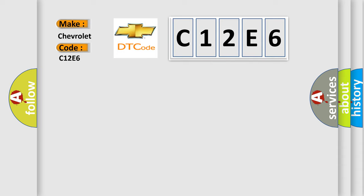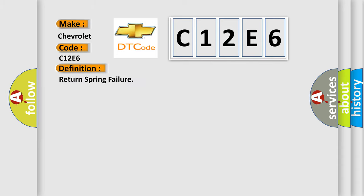The basic definition is Return spring failure. And now this is a short description of this DTC code.